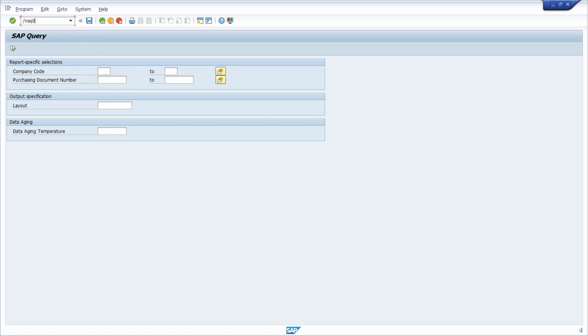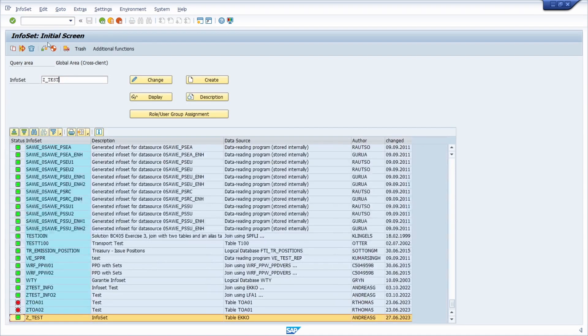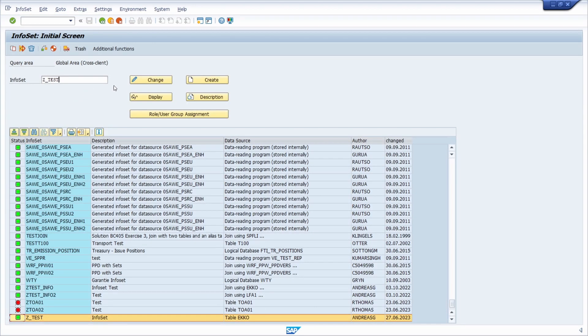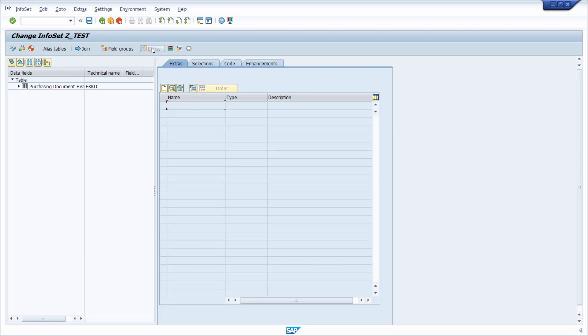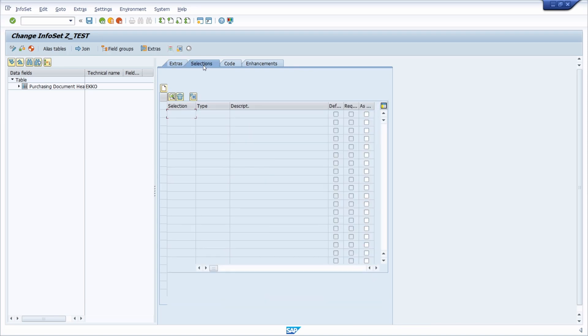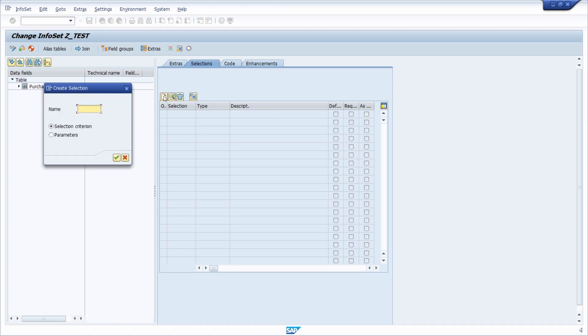To do this, we have to open up once again the SQ02 to our infoset. Here you have to select your infoset, then go into the change mode. Here it's important that you choose extras, and then you have to select the top selections. Here you can also create additional selections.